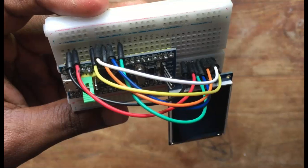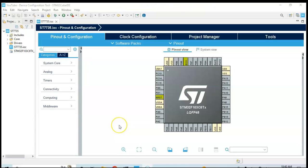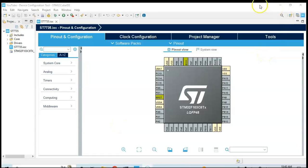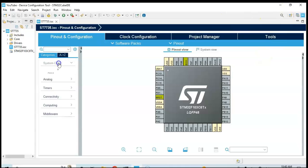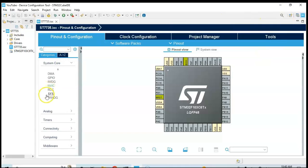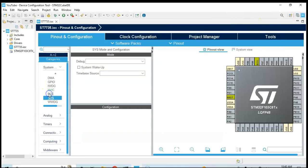Now I have opened the Cube IDE. If anybody doesn't know how to install Cube IDE, I have made a separate video, it's available here. Now we can click System Core, click SYS, for the debug select Serial Wire.